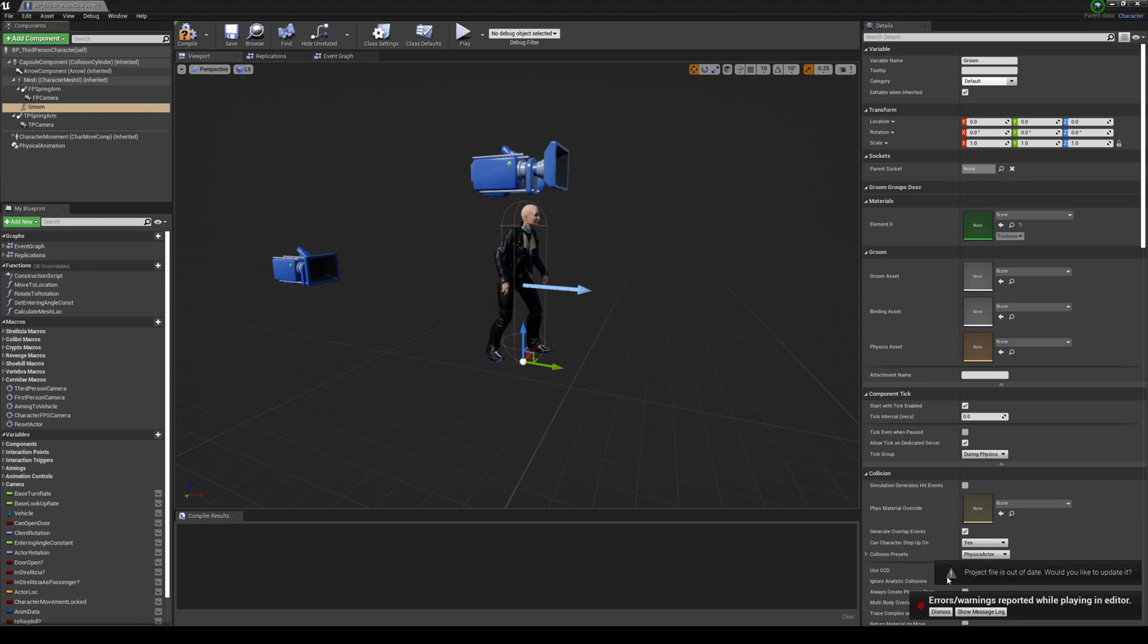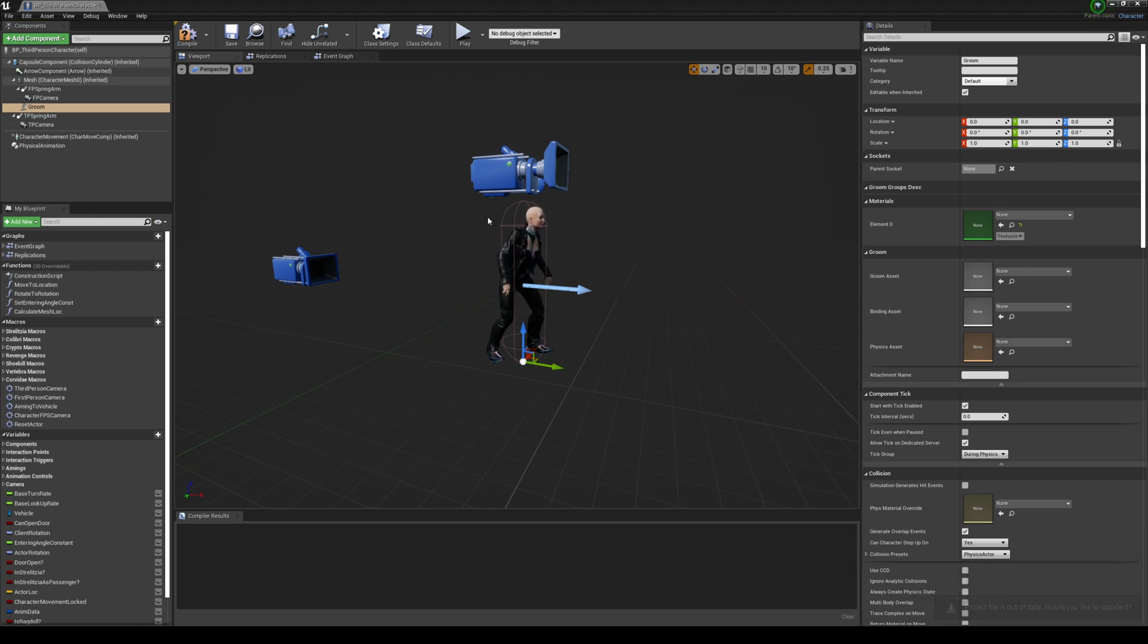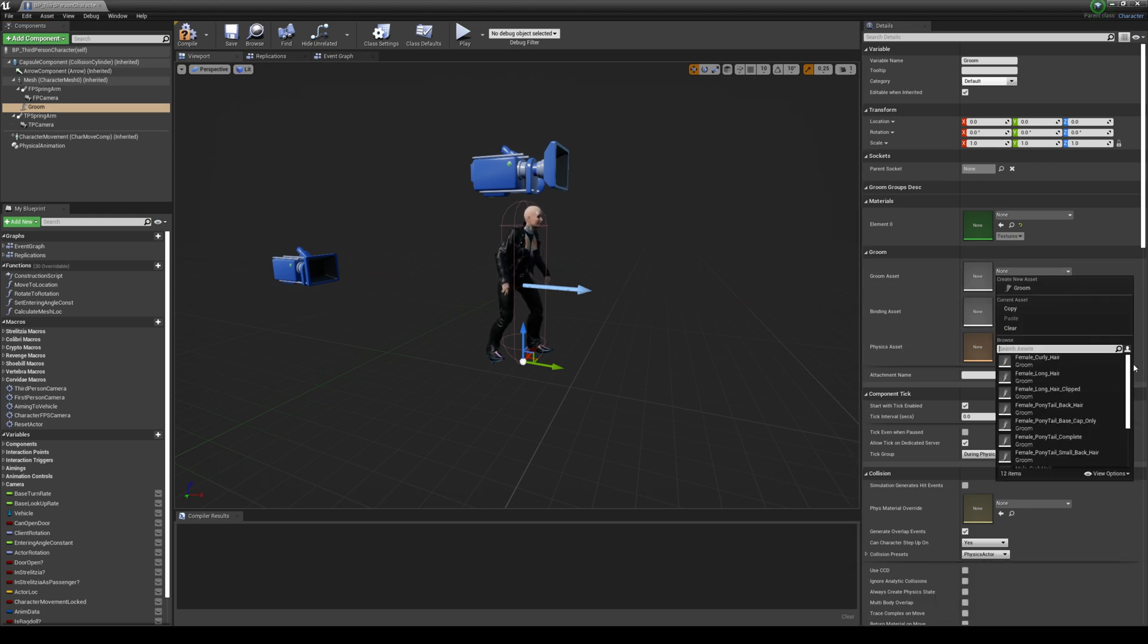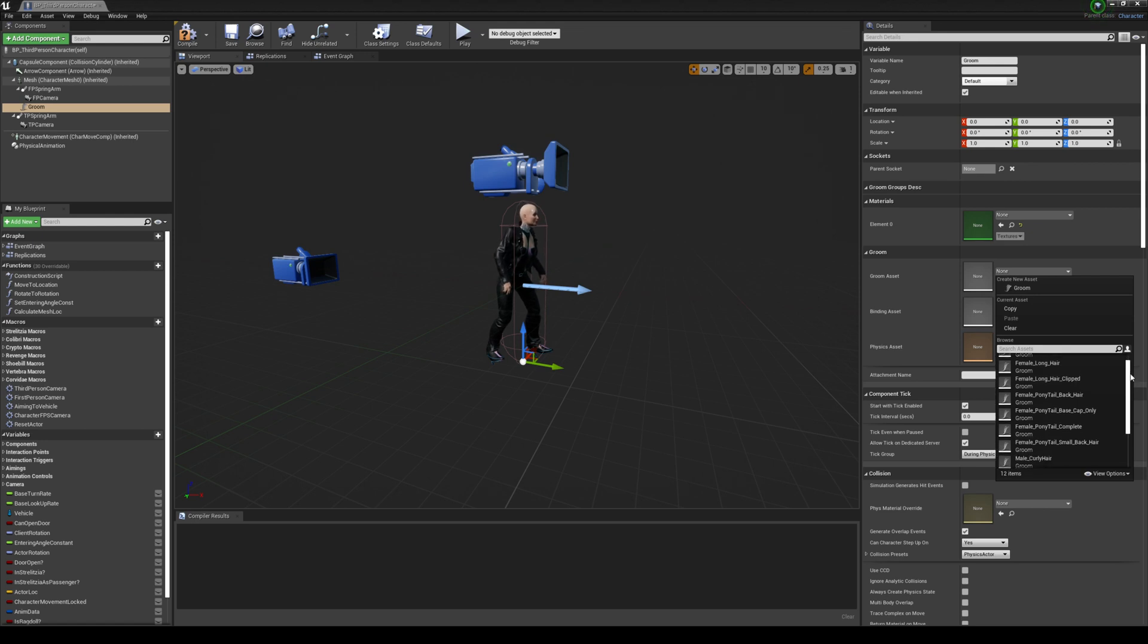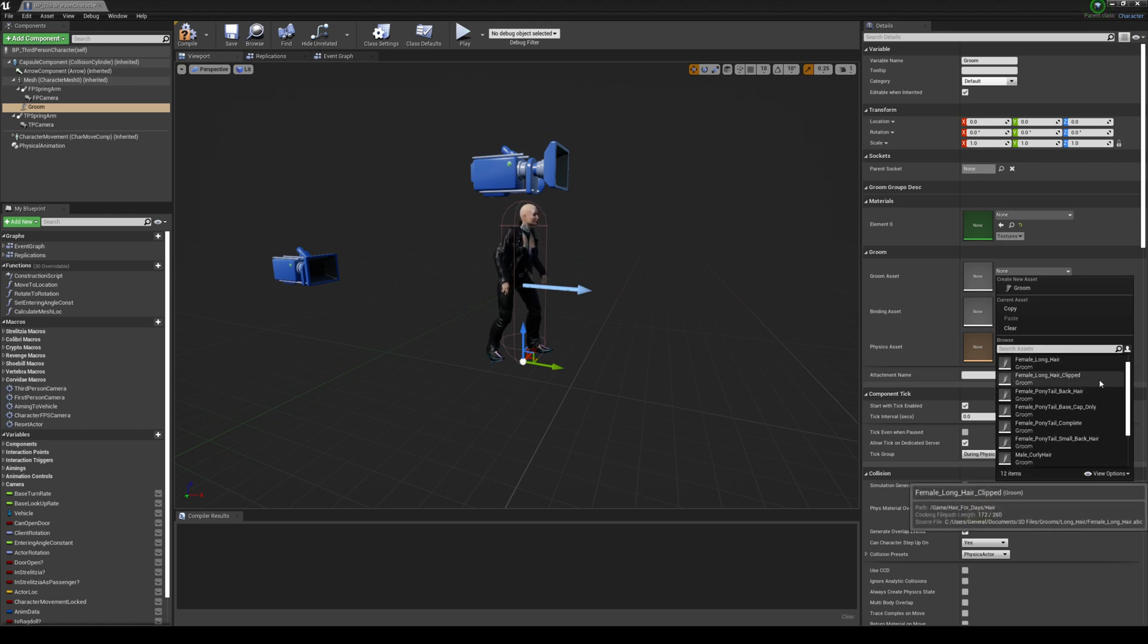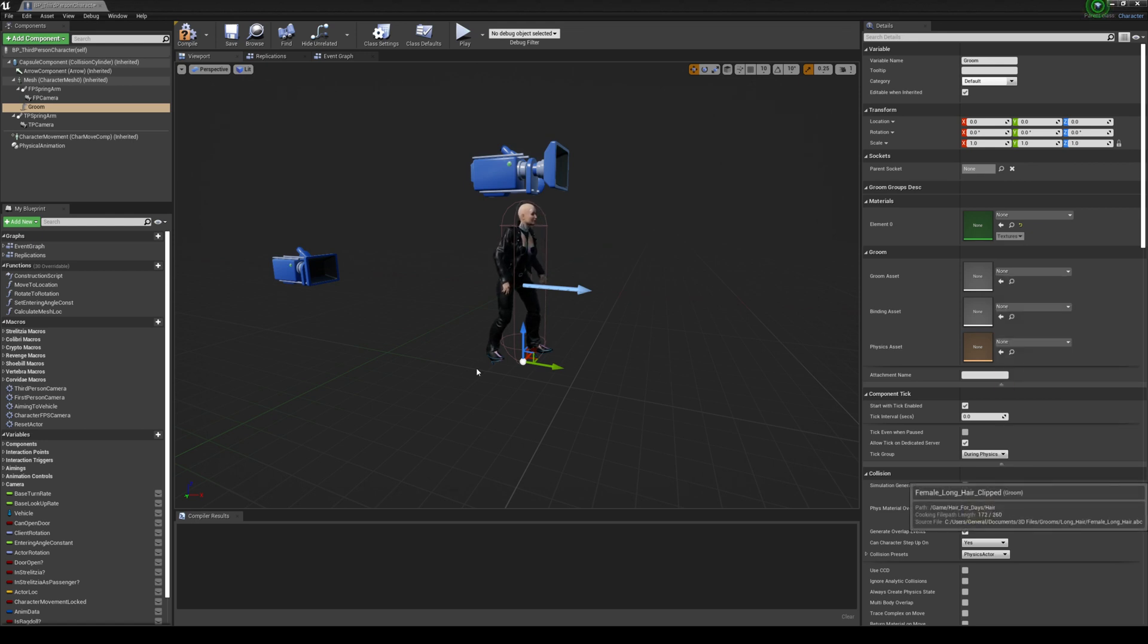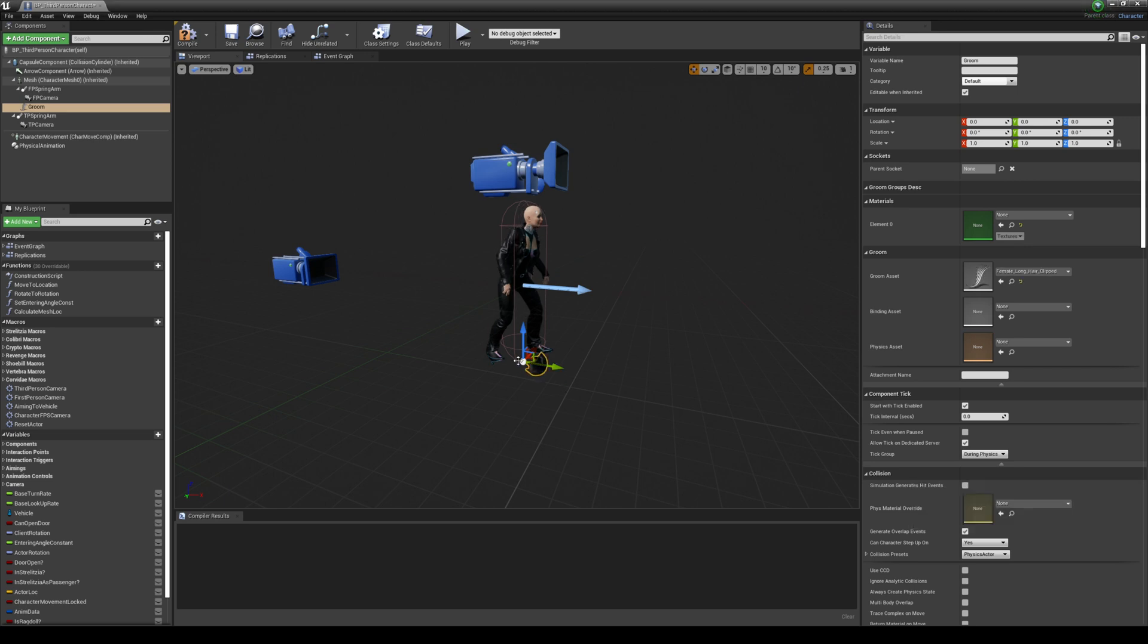And then I'm gonna go ahead and move all these. And then what we're gonna look for as a Groom Asset is the, let's just do Clipped. And it should load right here in the bottom of the foot. So there you go. That's the Clip.